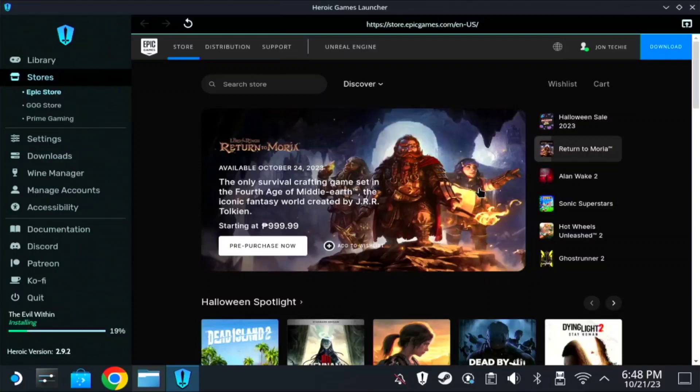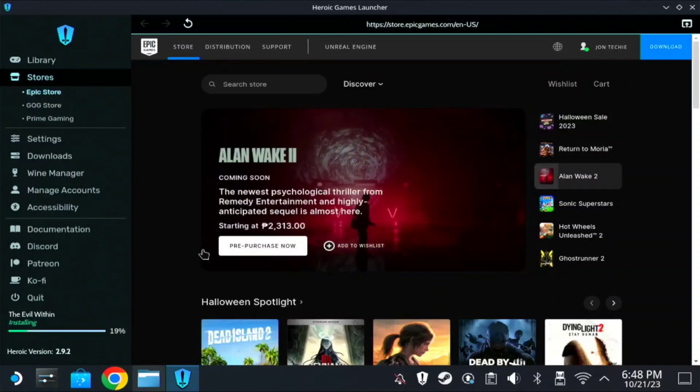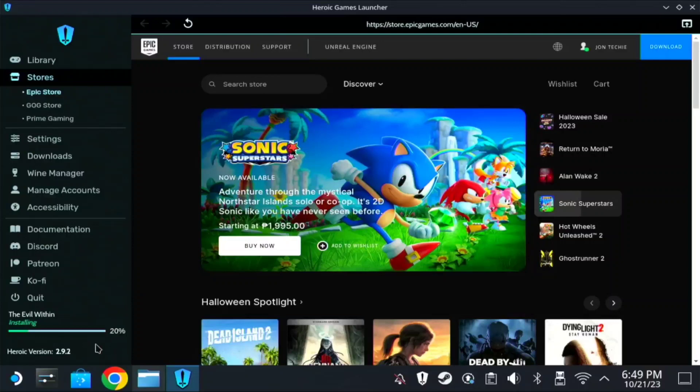Hi guys, John Deggy here. I just wanted to show you how I play my Epic Games on SteamOS or Steam Deck. It's very easy. You don't need to install it on GitHub or get the installer and install it as a non-Steam game. You just need the Heroic Launcher, Heroic Game Launcher.